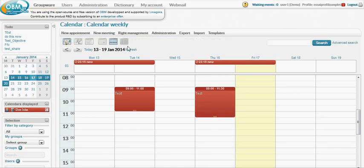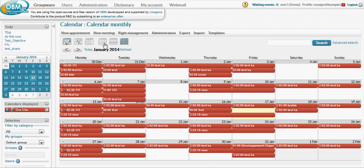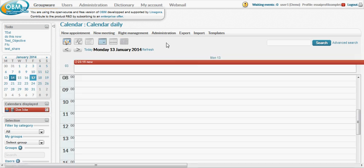You have three main views: the week view, the month view, and of course the day view if you want to focus on a single day.